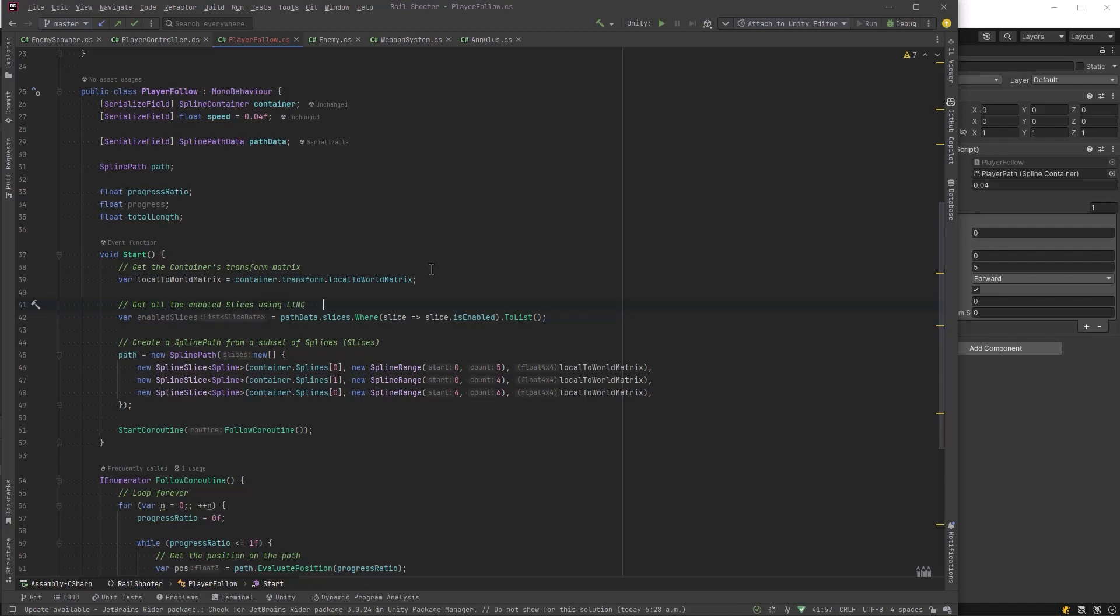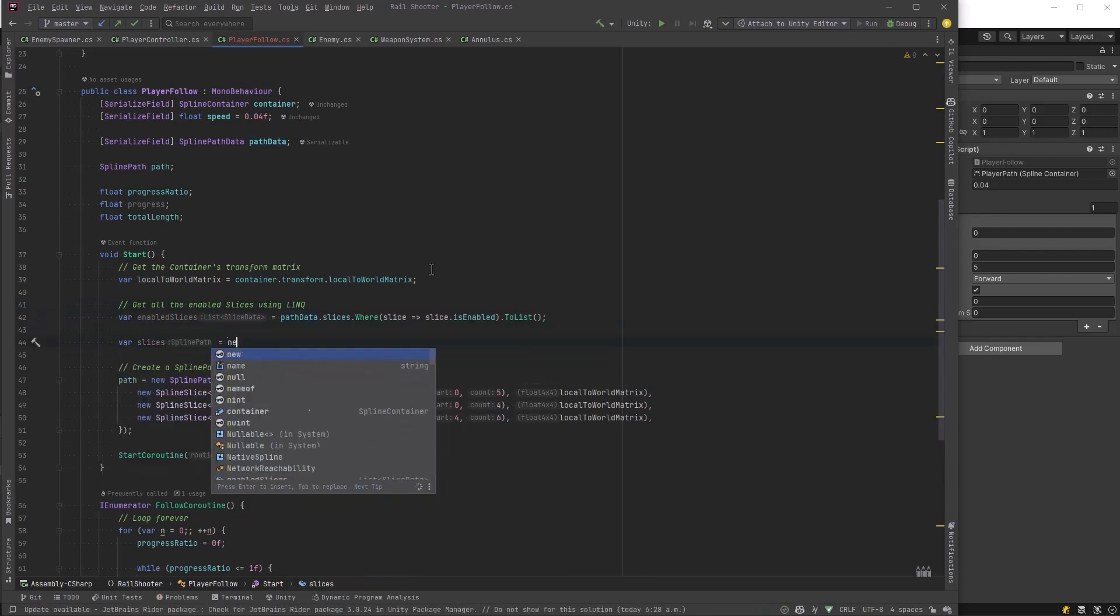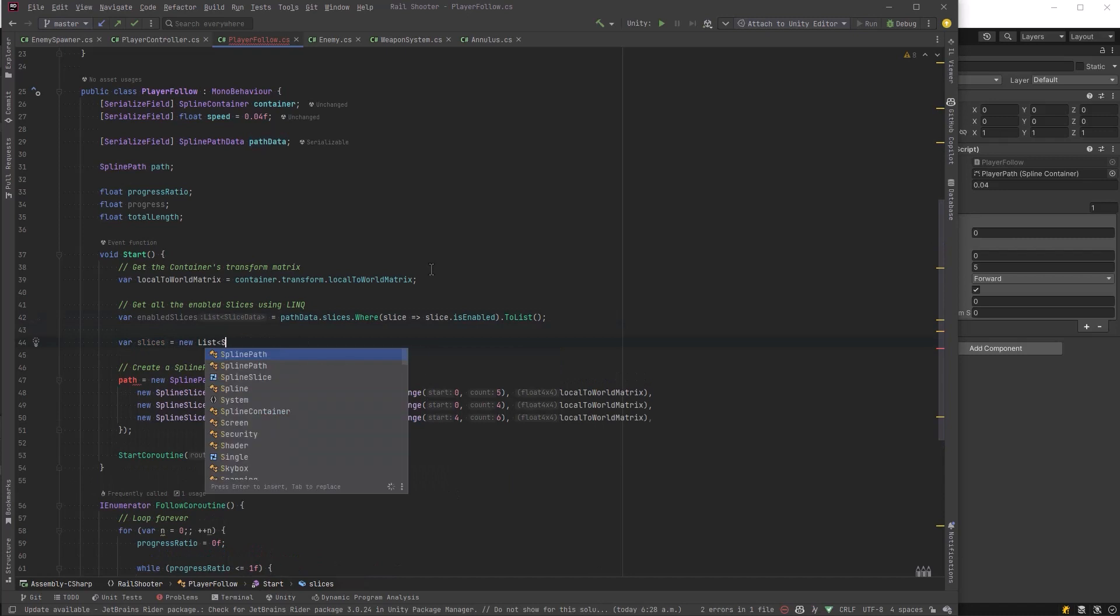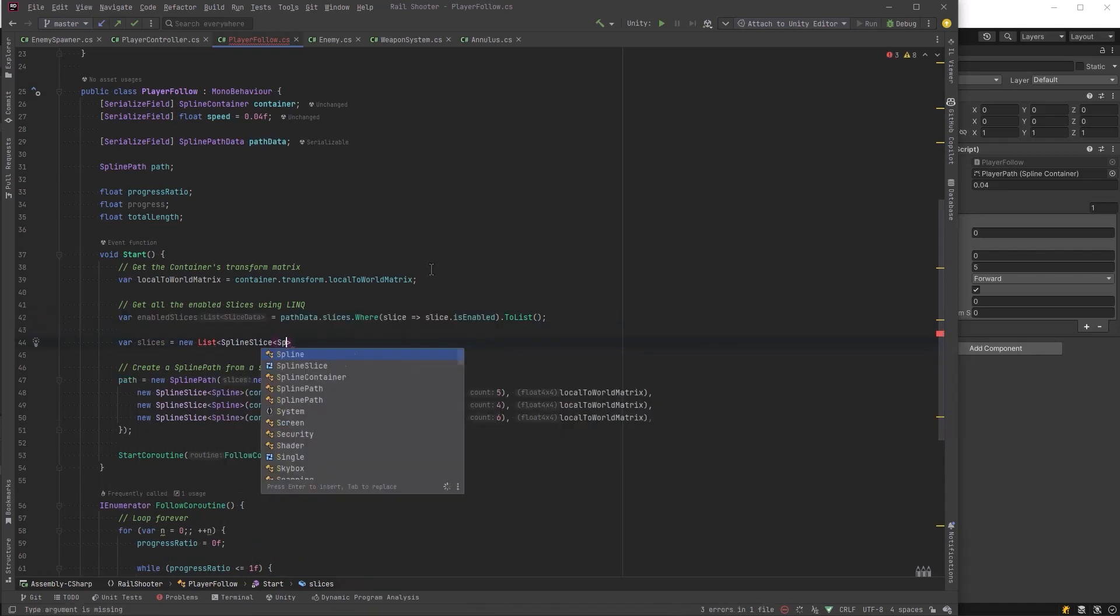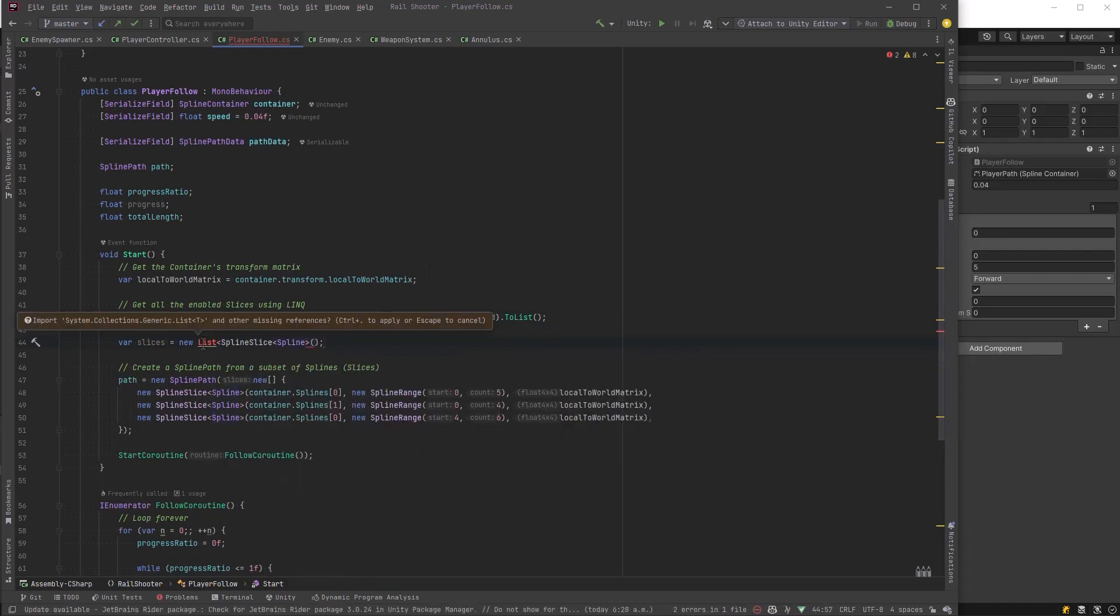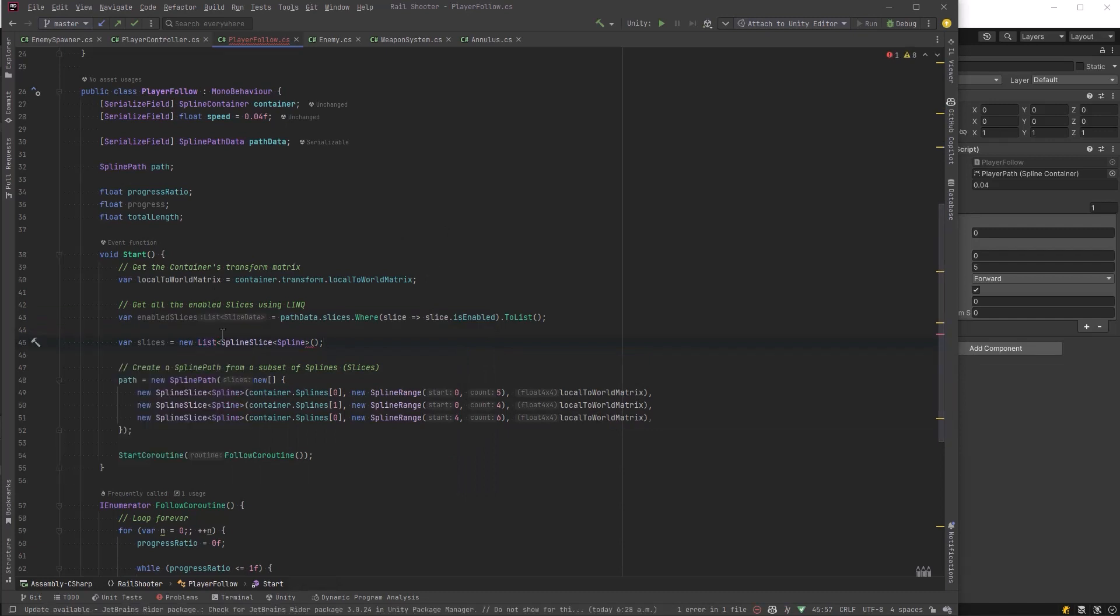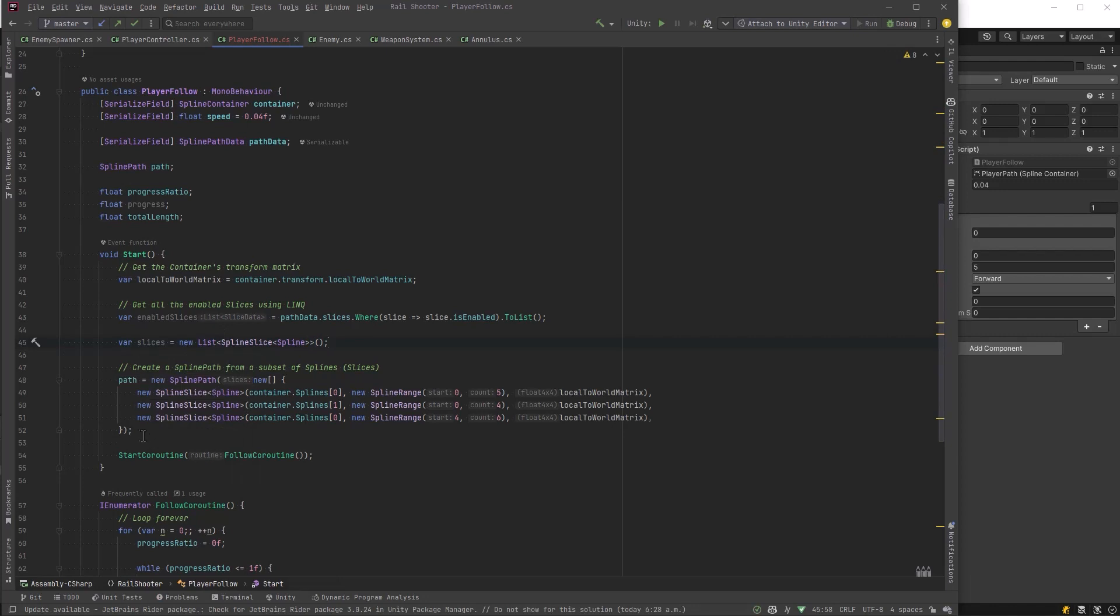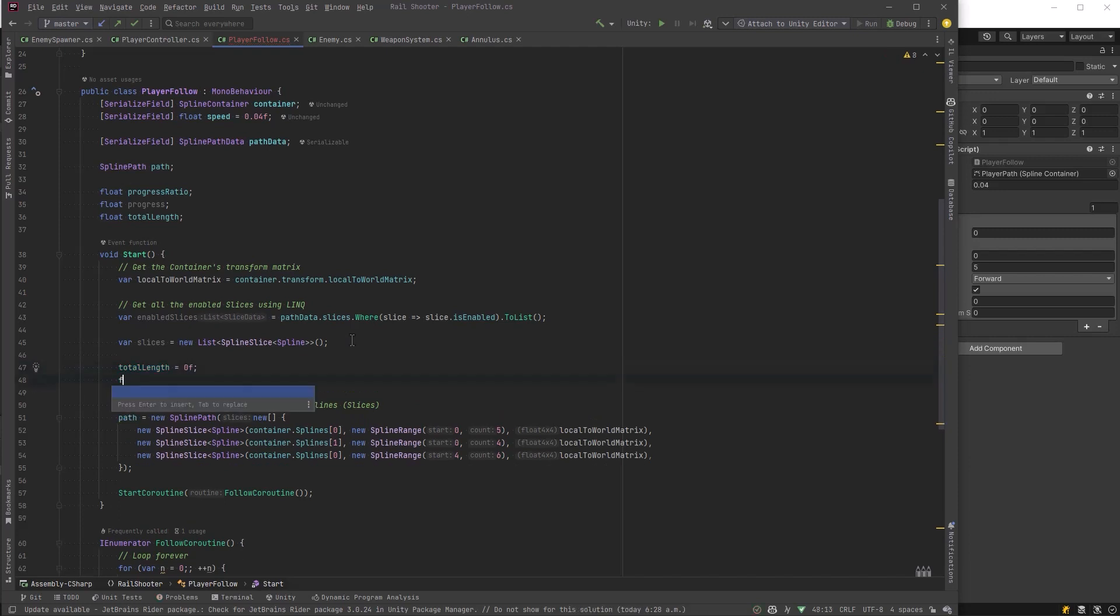So let's use some LINQ here to just grab all of our enabled slices from the data. So we can use the where statement, and we'll just say where slice is enabled, and let's turn that into a list. I think you could do an array here too, but I think a list is a little bit easier to work with. I'm just going to say one thing about this LINQ statement, and that is you could easily do this with a for loop. I would say try not to use LINQ in update methods or coroutines where it's ticking off every frame because there is some overhead, but here in the start method it's not really a big deal.